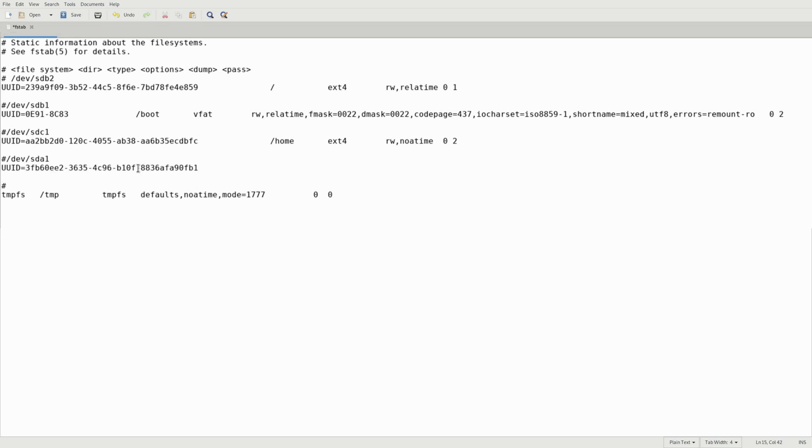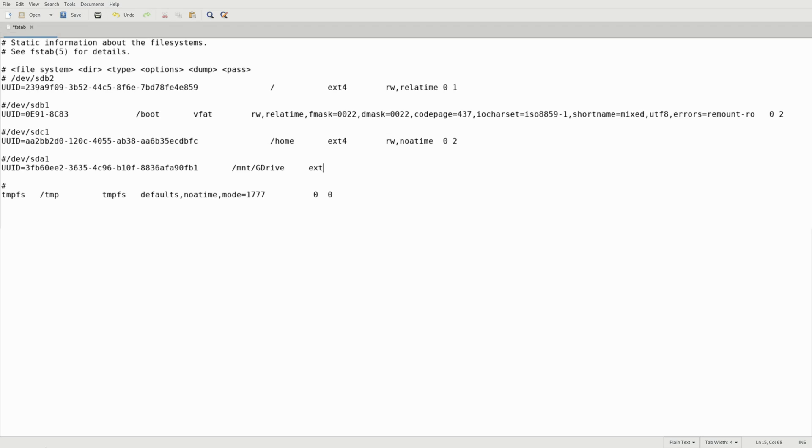Hit your tab, /mnt/gdrive or whatever you named the folder that you're going to be mounting this to. Press your tab key twice, ext4.